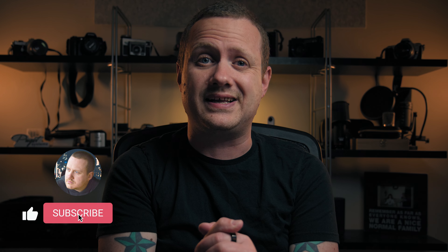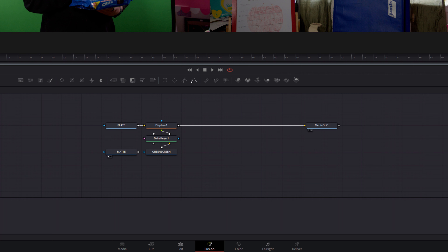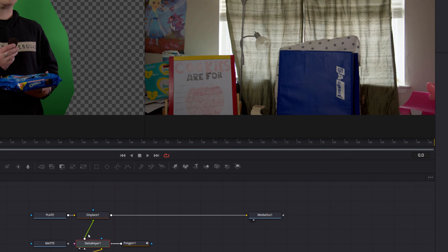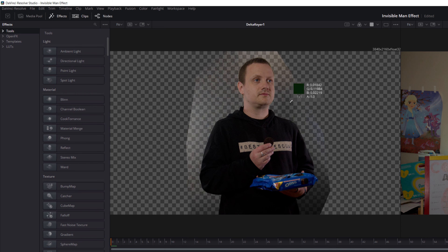Our next step is to create a garbage matte around our green screen subject. To add a garbage matte, click anywhere in the node area to deselect all of the nodes. Then in the toolbar, select the polygon tool. Connect the polygon tool to the garbage matte input of your delta keyer and draw a shape around your subject. Then go into the inspector and check the invert box. The next step is to remove the green screen. To do this, select your delta keyer node, then in the inspector, grab the eyedropper next to the background color selector and drag it over the green screen. If your green screen was evenly lit, then most, if not all, of the green screen will disappear.